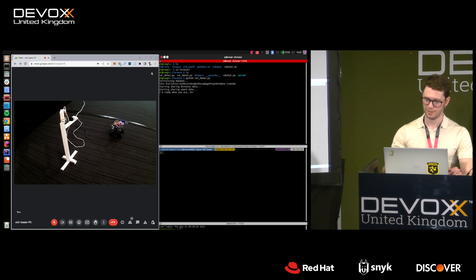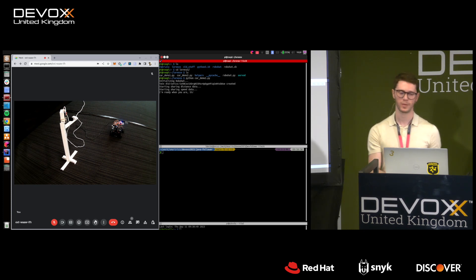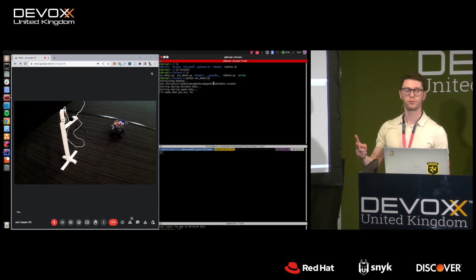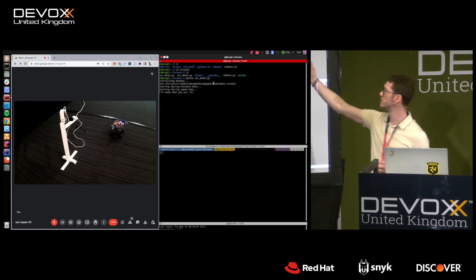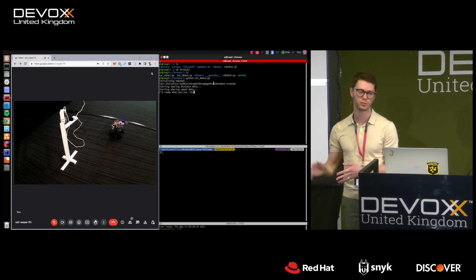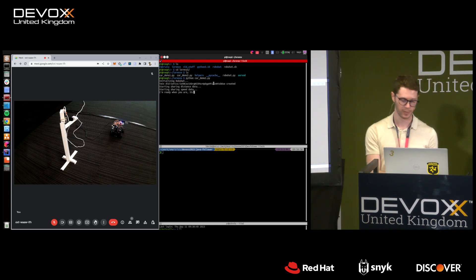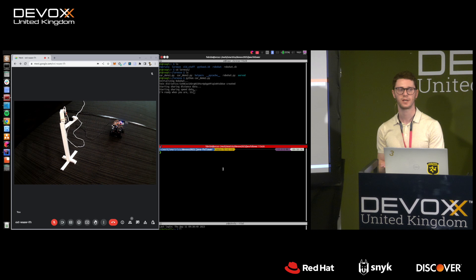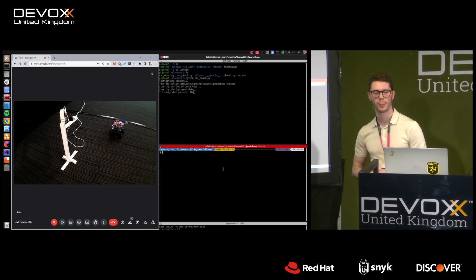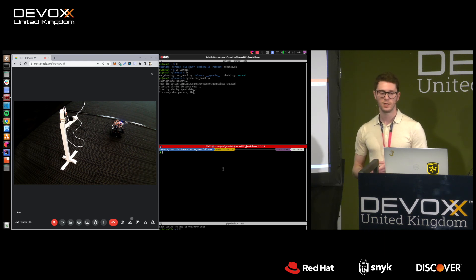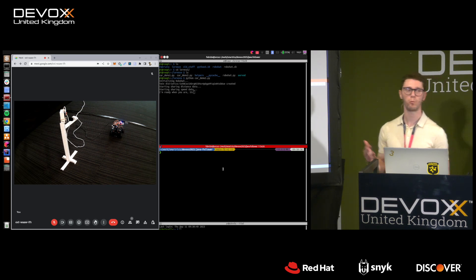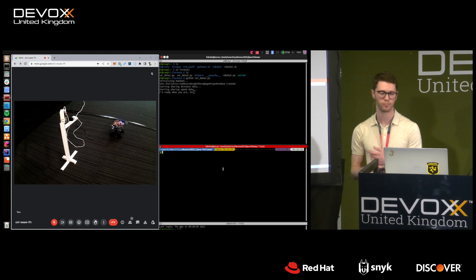The digital twin of the car has been created — here is its ID. Two threads have been started to share distance and speed data. Before producing data from the real object, I want to show you from another terminal the execution of another connector written in Java that will create a follower twin, search for the car twin, describe it and its feeds, then wait for new data.